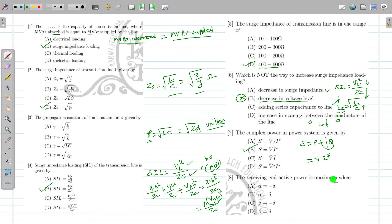The receiving end active power is maximum when — I will explain this term in the next slide because I have the equations there.